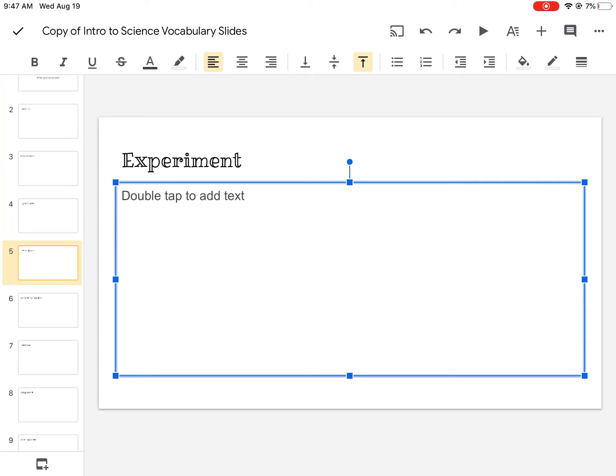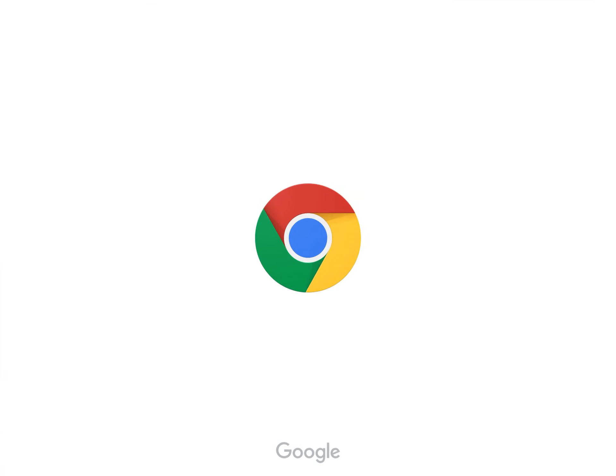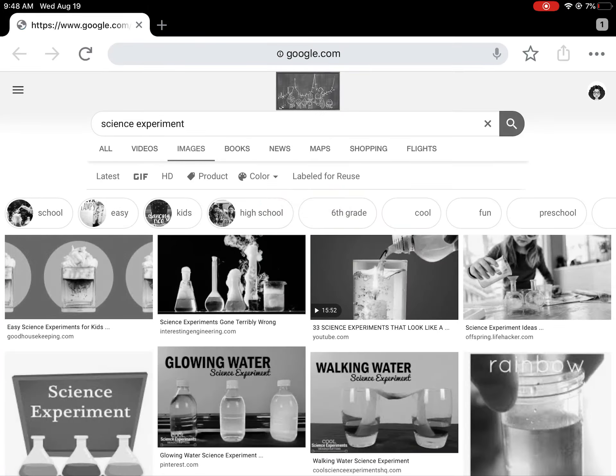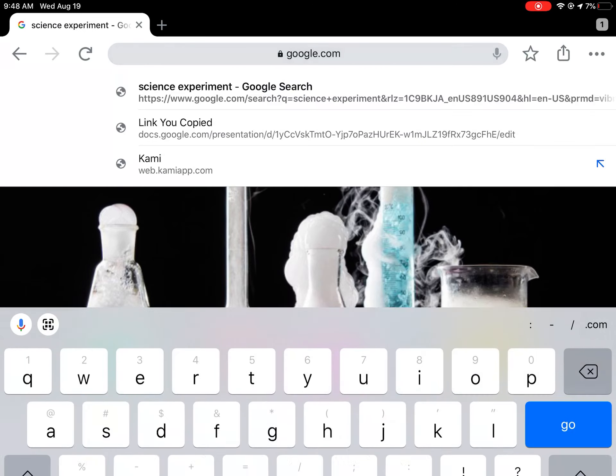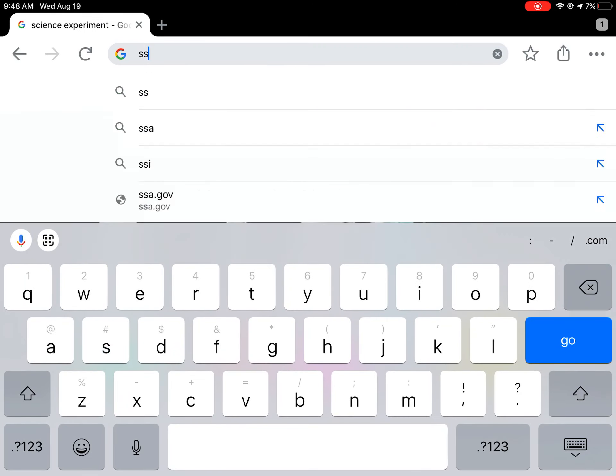When you're ready to add a picture, you leave this screen and go to Google. Search for whatever you need. So here I searched for science experiment because I was doing that slide.